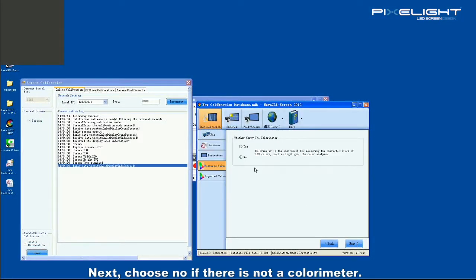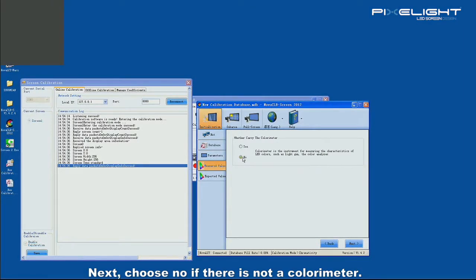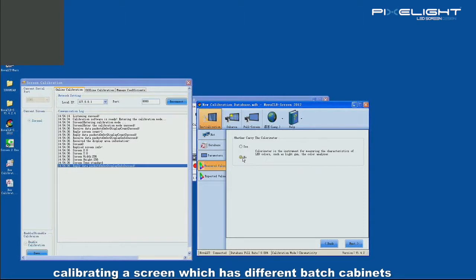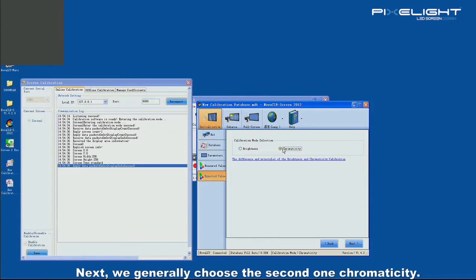Next, choose no if there isn't a calorimeter. The calorimeter is usually used for calibrating a screen which has different batched cabinets. Next, we generally choose the second one, chromaticity.